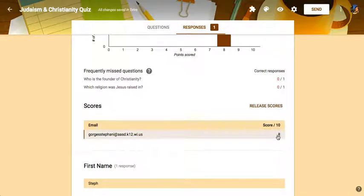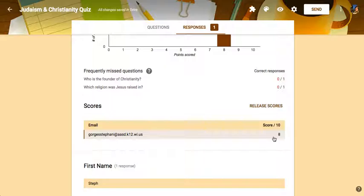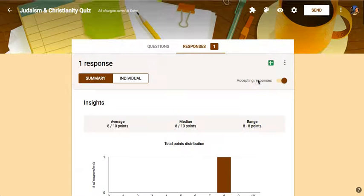It'll then show the scores based on their email in this region. And so you can see that this person got an eight, which was me. Also,